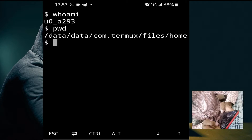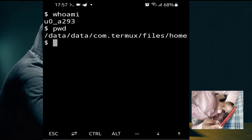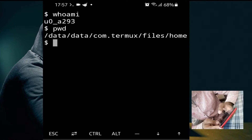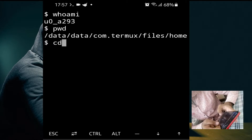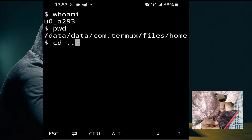Our first topic is path navigation. Path navigation is the process through which we can switch from one directory to another. For example, we have a home directory and we want to switch to the files directory. We will use the 'cd' command to do that — 'cd ..' (cd space double dot).